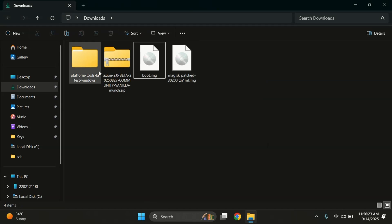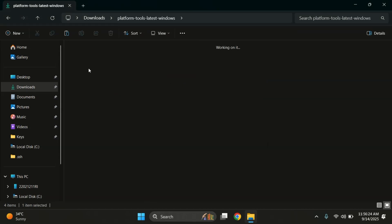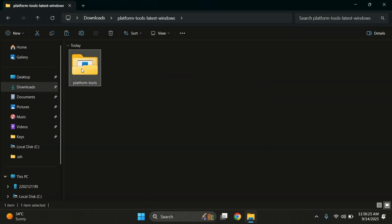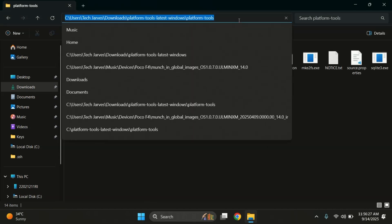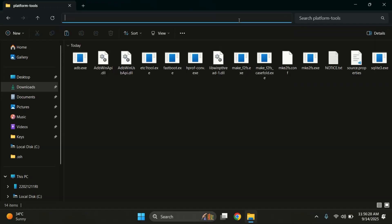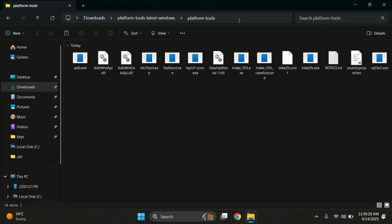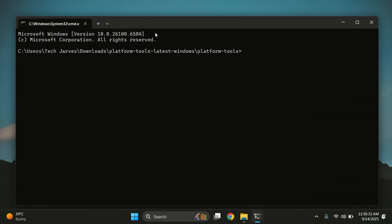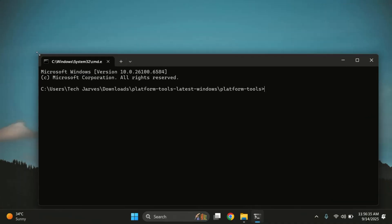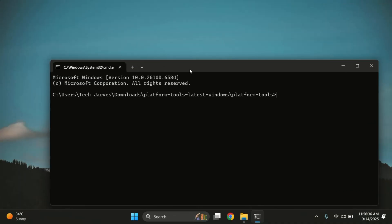Next, open the platform tools folder. Inside, you'll find all the ADB and fastboot files. Here, click on the address bar at the top, type cmd and press Enter. This opens a command prompt directly inside the platform tools folder.